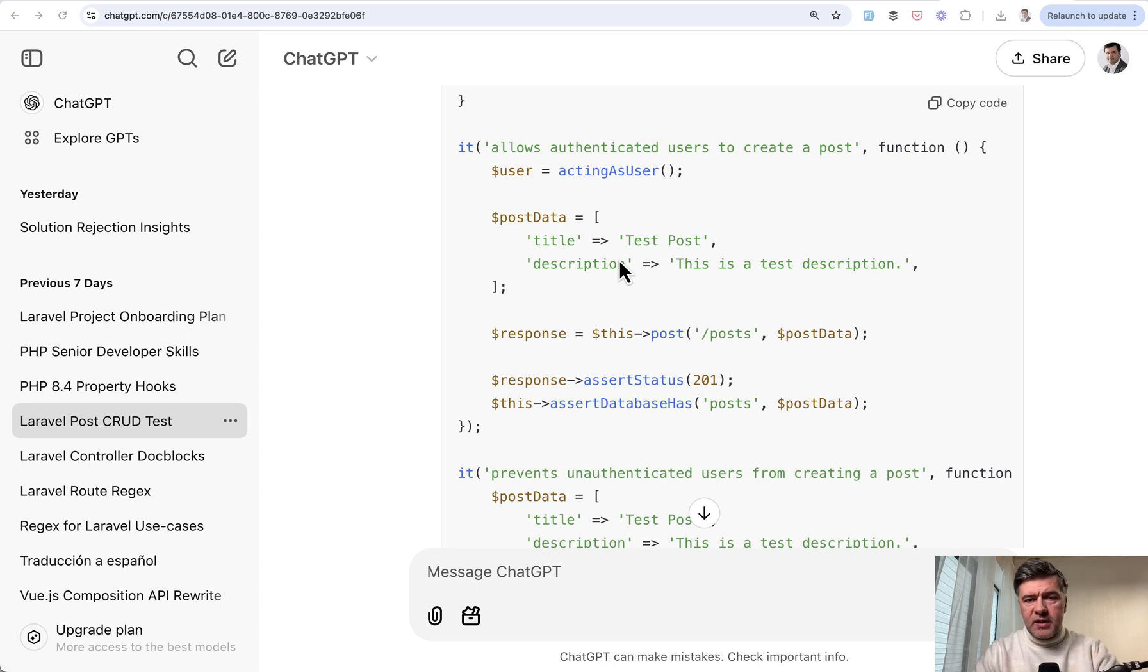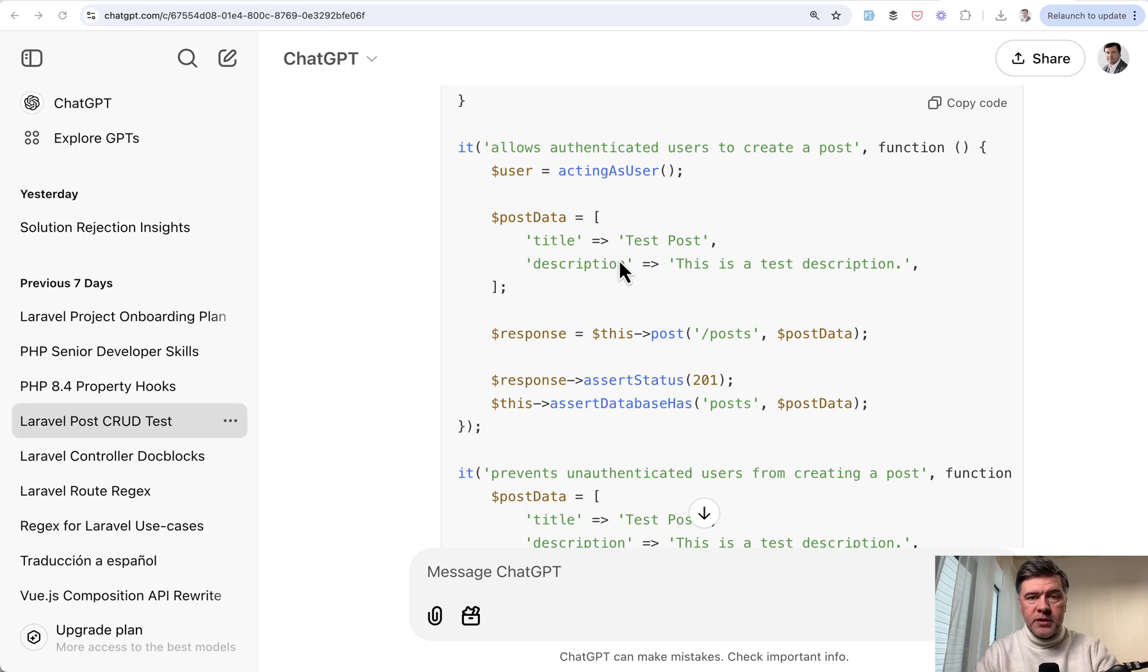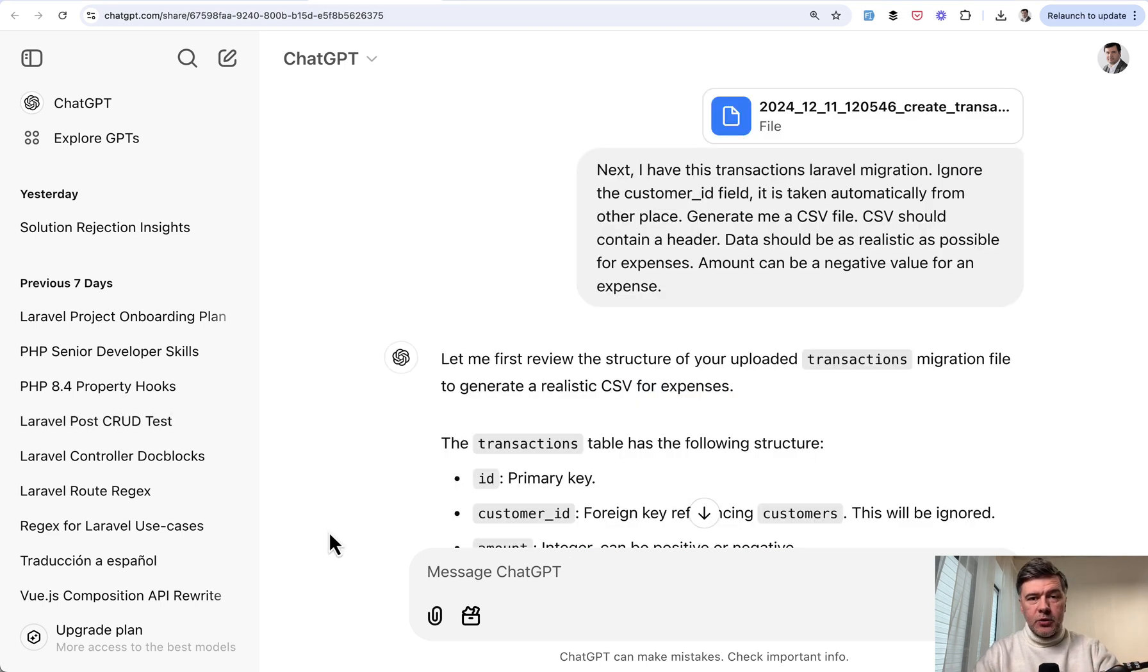Quick disclaimer, most examples will be with ChatGPT and with free version but this is just to show the idea. You may use Cloud, you may use paid ChatGPT version, different model, different prompts. My goal here is to present you with ideas and use cases.